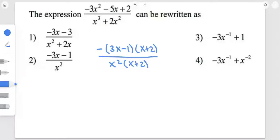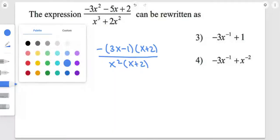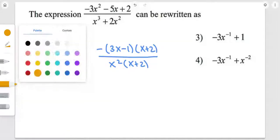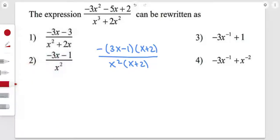Now that we've done the first step, which is factoring, we need to simplify this expression more. But before we simplify, as you can see here, we have two factors that are the same, so they are going to cancel each other.